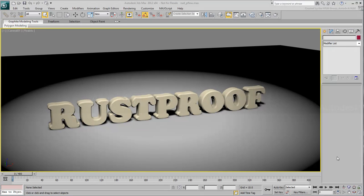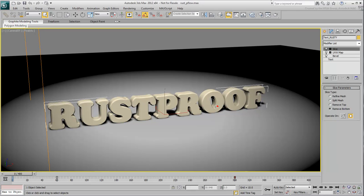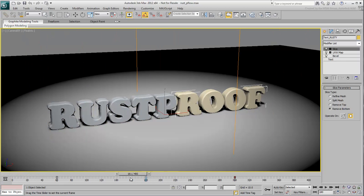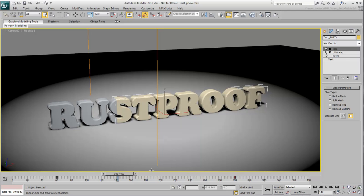By now, you have the scene geometry in place. You also added slice modifiers to hide one text object and reveal another over time. Next, you add a P-Flow system to simulate pieces of rust tearing off from the rusty text.